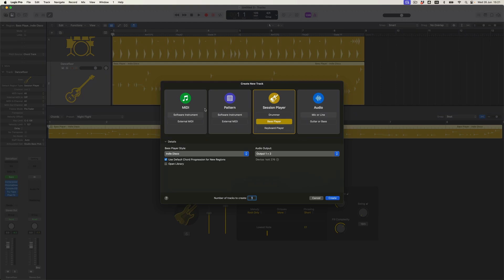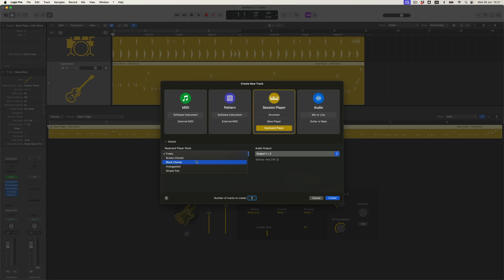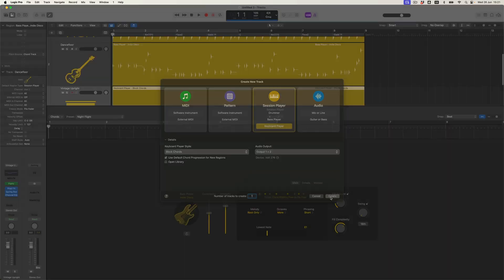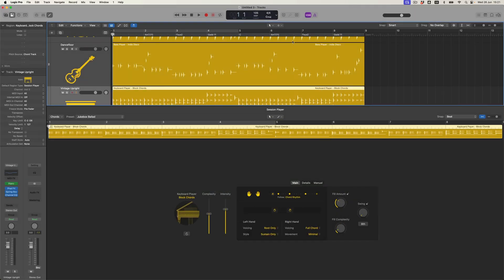Let's go further and add a keyboard player. With the keyboard player, I've got a few different playing styles. I can decide whether I want broken chords, block chords that just follow the pattern — which I'll use for this — a freely option which is more expressive, an arpeggiated approach for that kind of unchained melody feel, or a simple pad which plays a series of chords following the imported chord progression. Let's go with block chords for now. Because we already have a chord progression, it's going to create a region which follows those without replacing the chord progression.